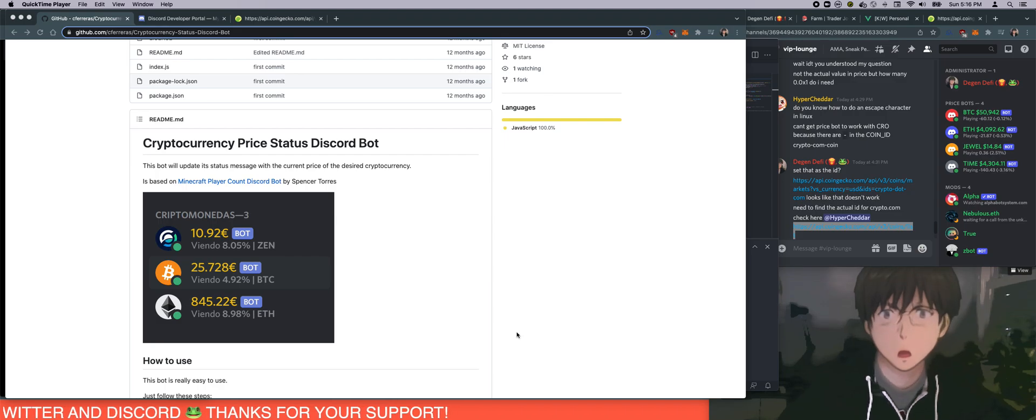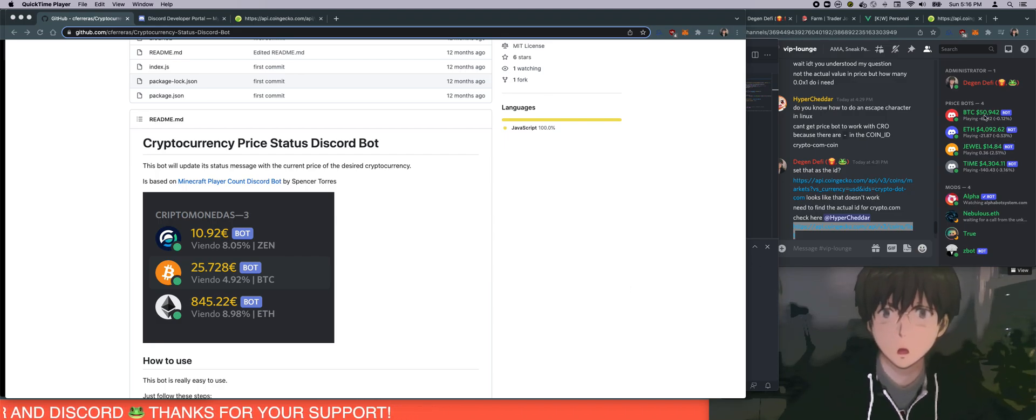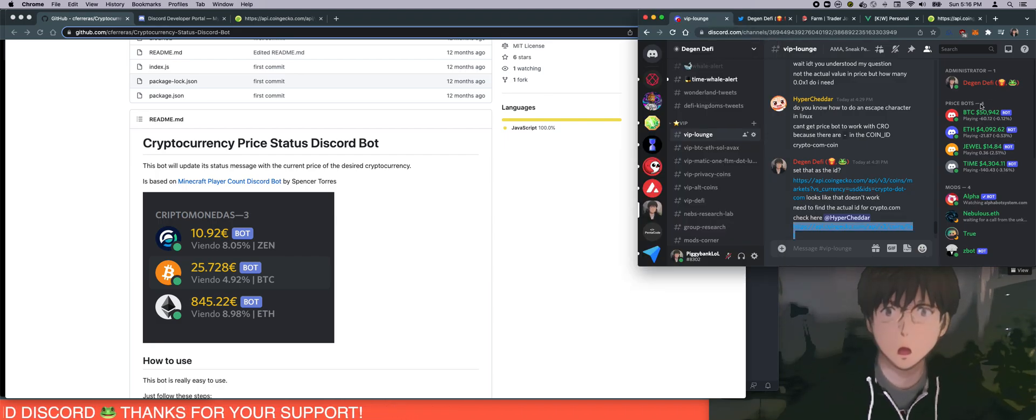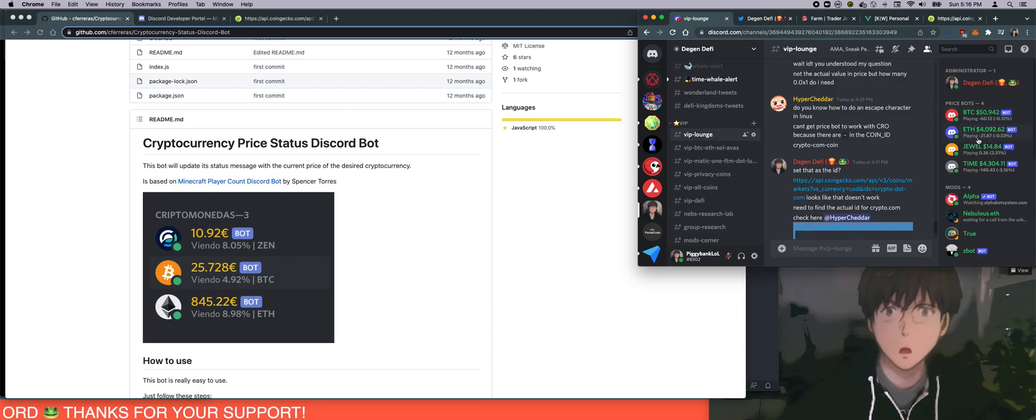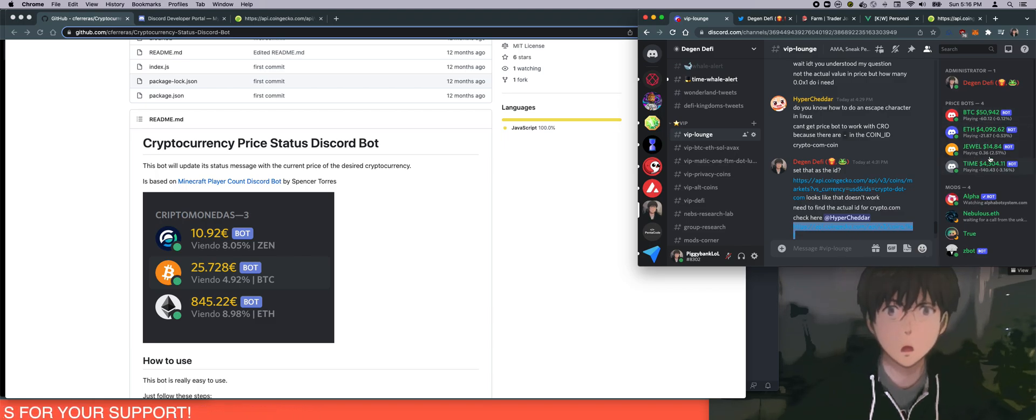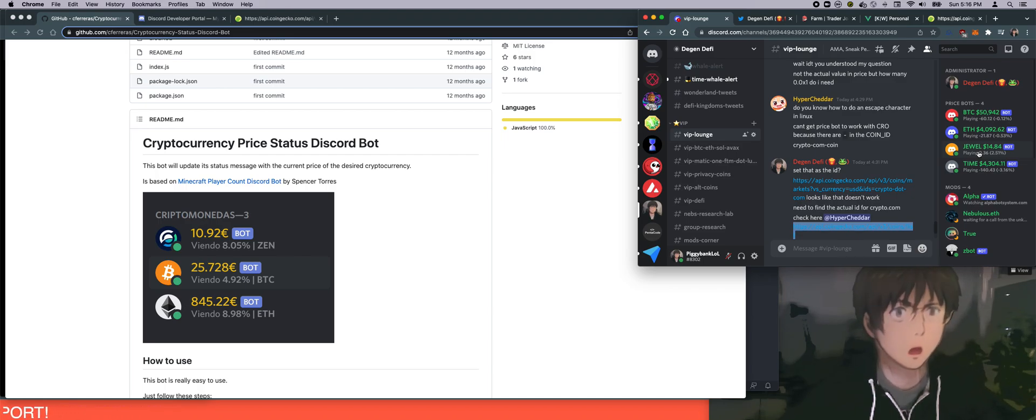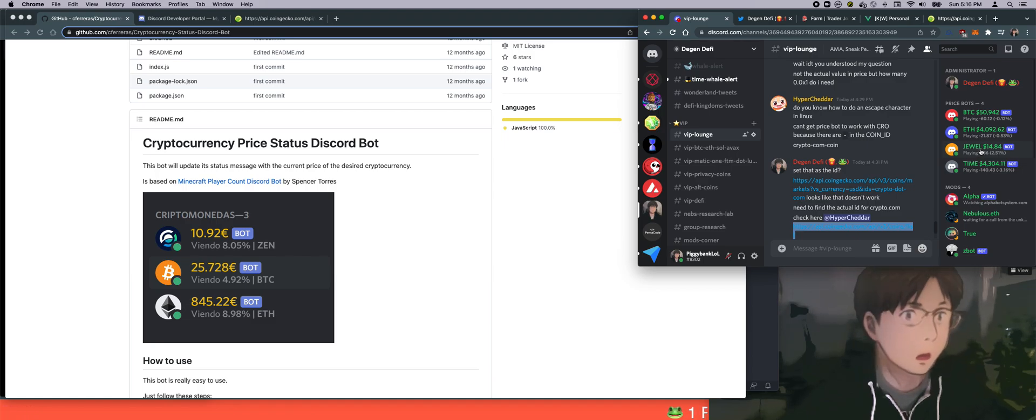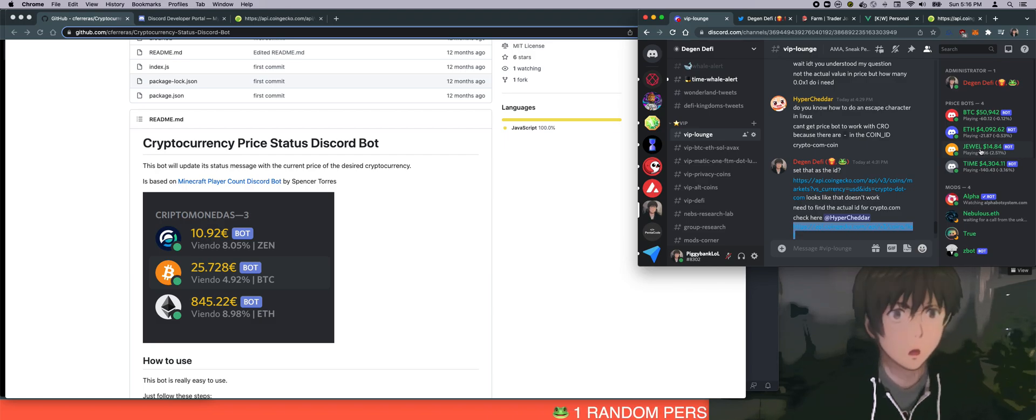So what we're going to build today is these bots. A lot of people have been wondering, like, how did I get all these prizes over here on this score, and how are they updated real time? I want to encourage all the Discord community to build their own bots. So I want to do this video today to share with you how it's done so you can do it for your own server. Let's get started.